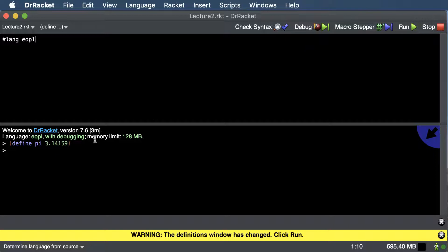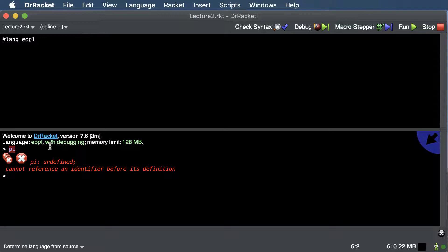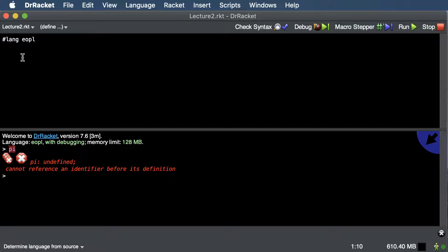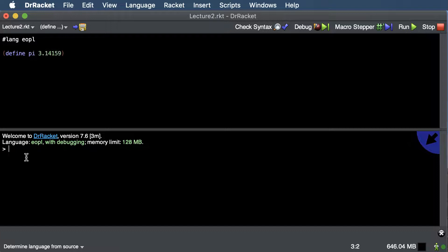What does run do? When I define pi and click run, typing pi again will say it's undefined — every time you click run, it erases all your variables. That's why we usually put our definitions up top. What run does is execute all the expressions in the definitions window, and then we can use them down in the command area to test them out.